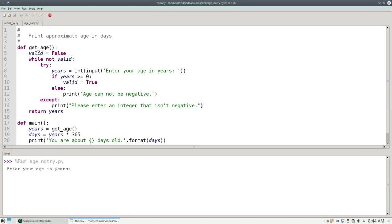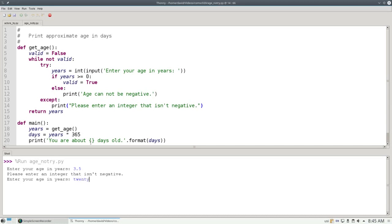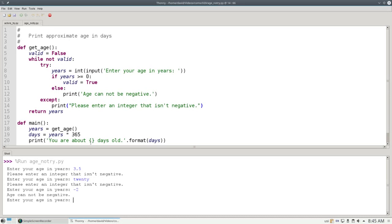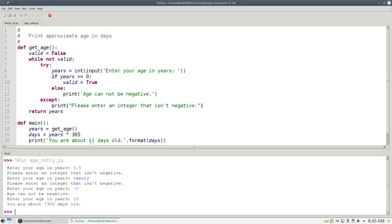if I type 3.5, it'll ask me to enter an integer that isn't negative. If I type a word, it gives the same message. I'm still handling negative numbers properly, and I'm still handling positive numbers properly.